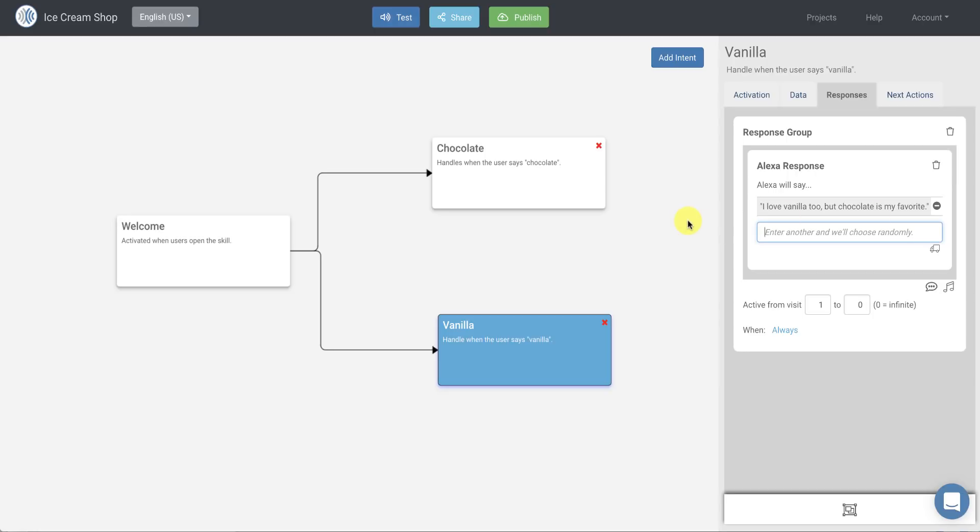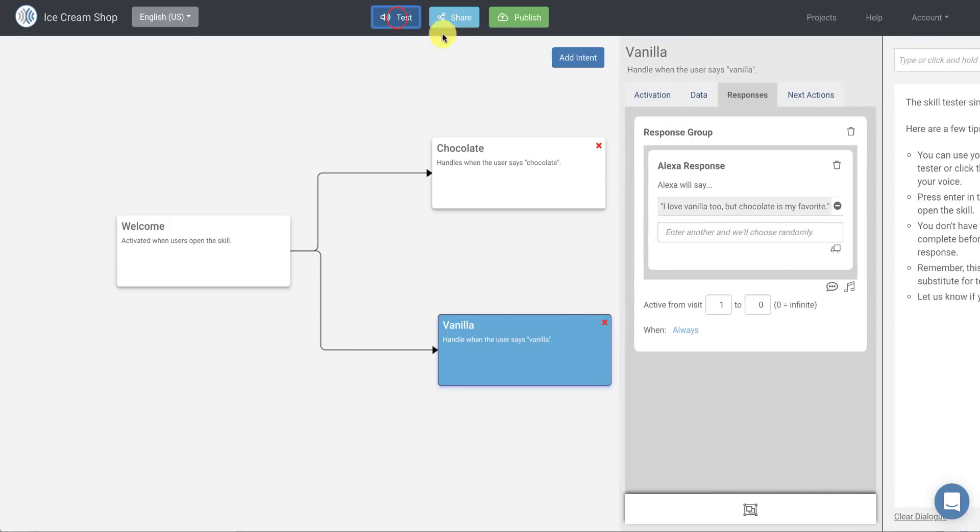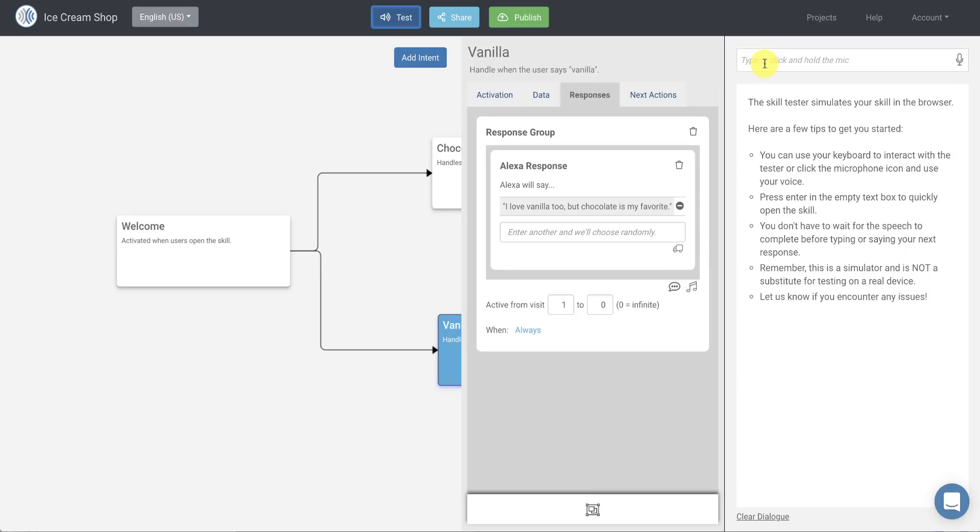So now we've built our really simple skill here. Let's go ahead and test it and see how it works. So to test it, I can just click this test button here at the top. That'll open up our test window, and then to quickly start the test, you can use your voice or you can use your keyboard here, but to quickly start the test, I can just click in the box and just hit my Enter or Return key, and that'll start the skill. So let's go ahead and do that.